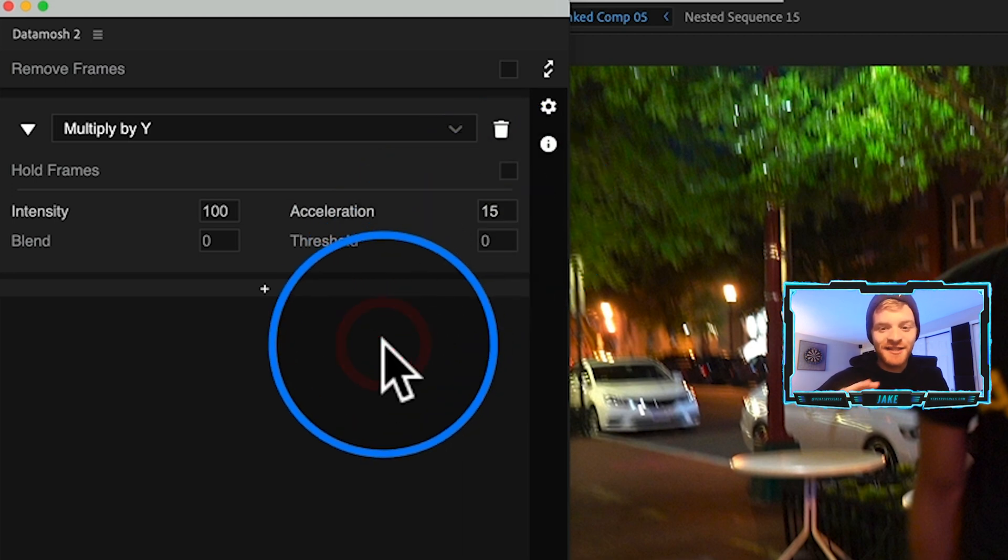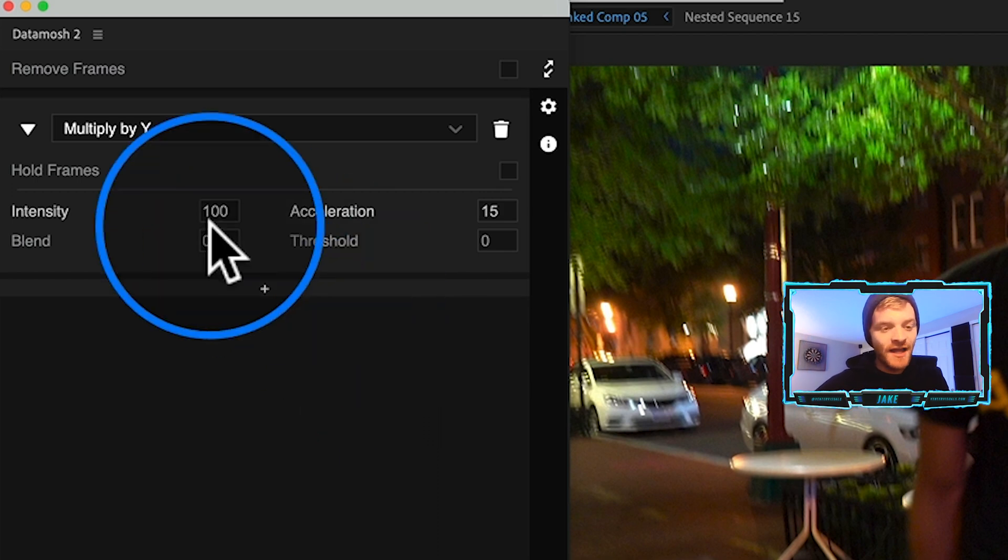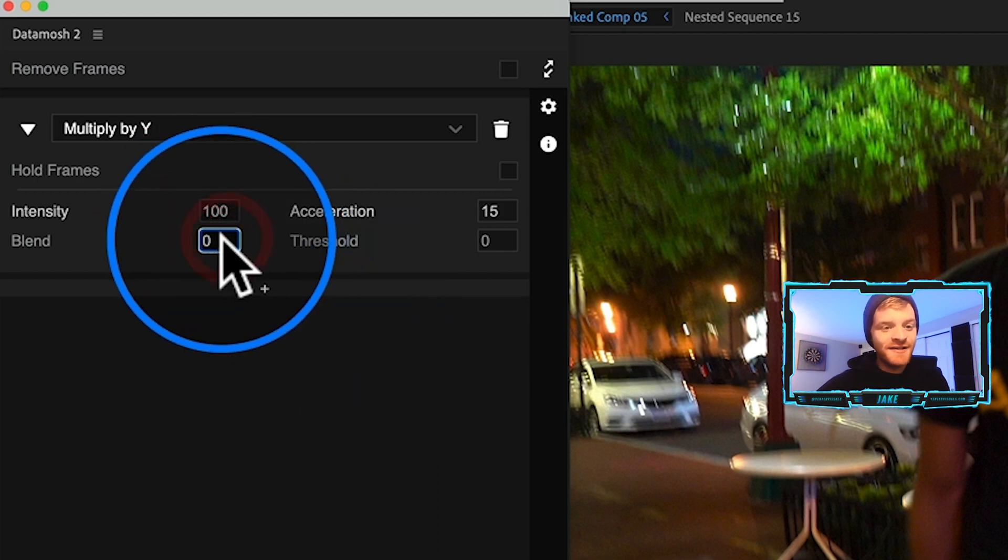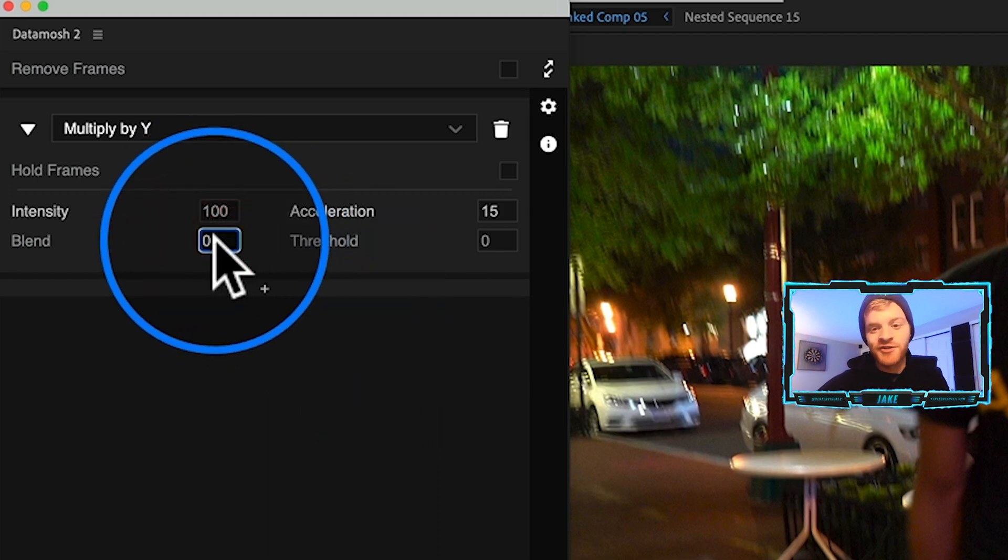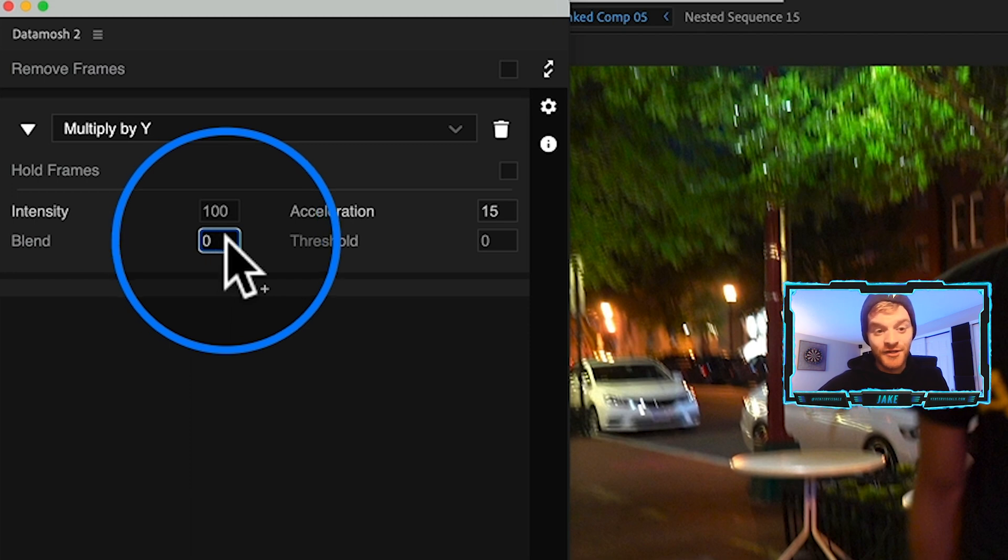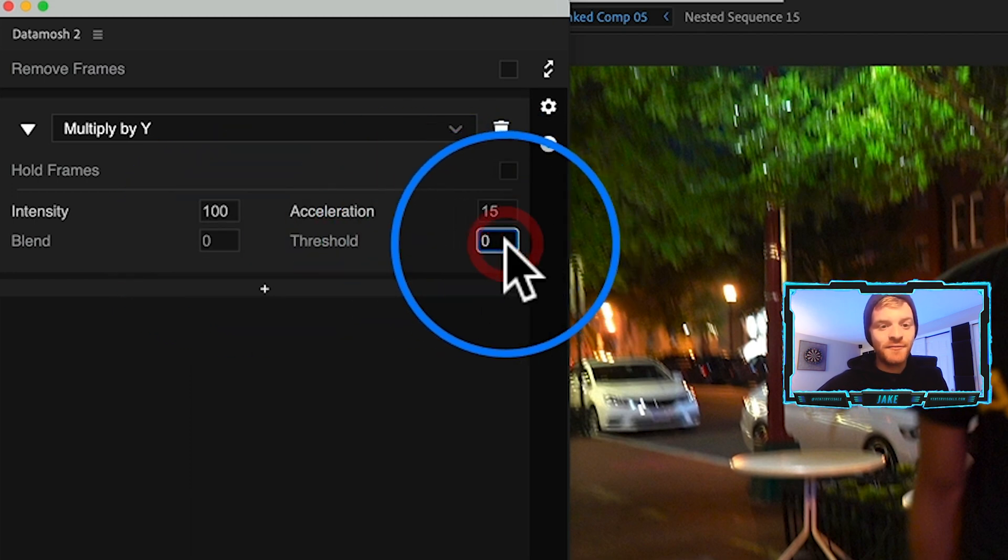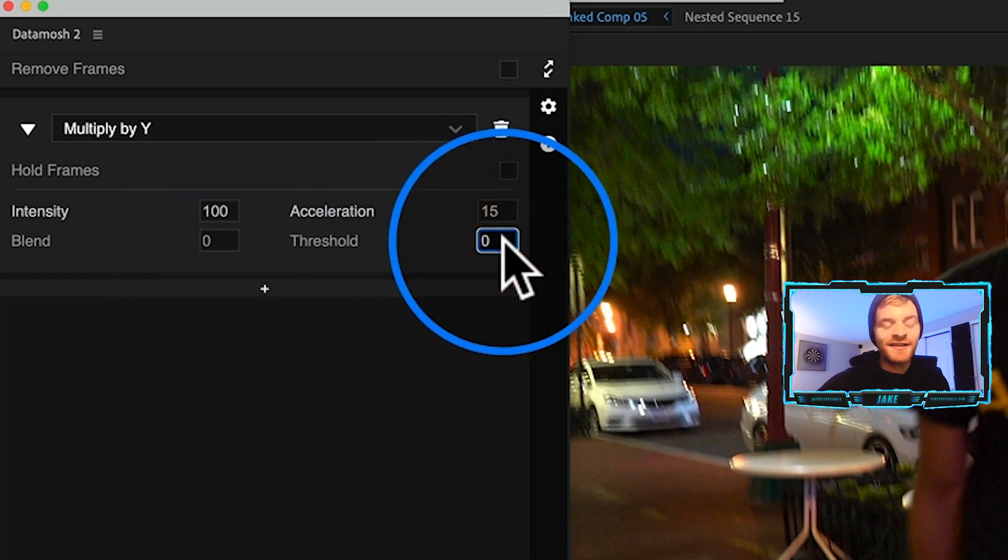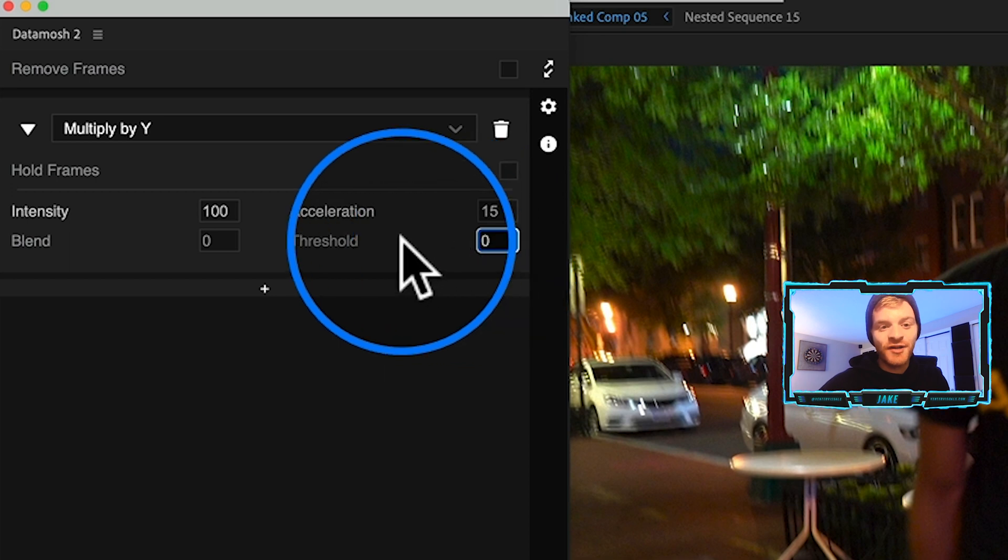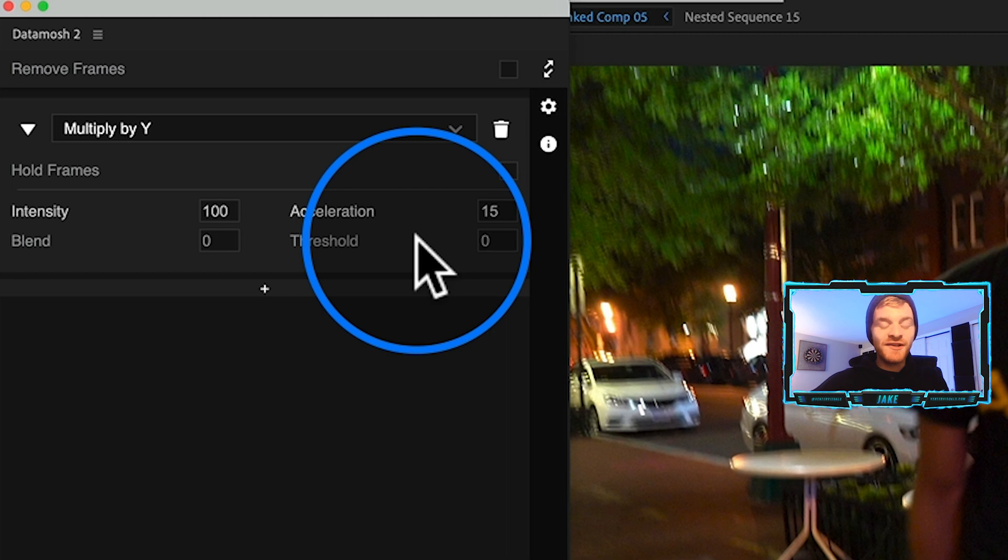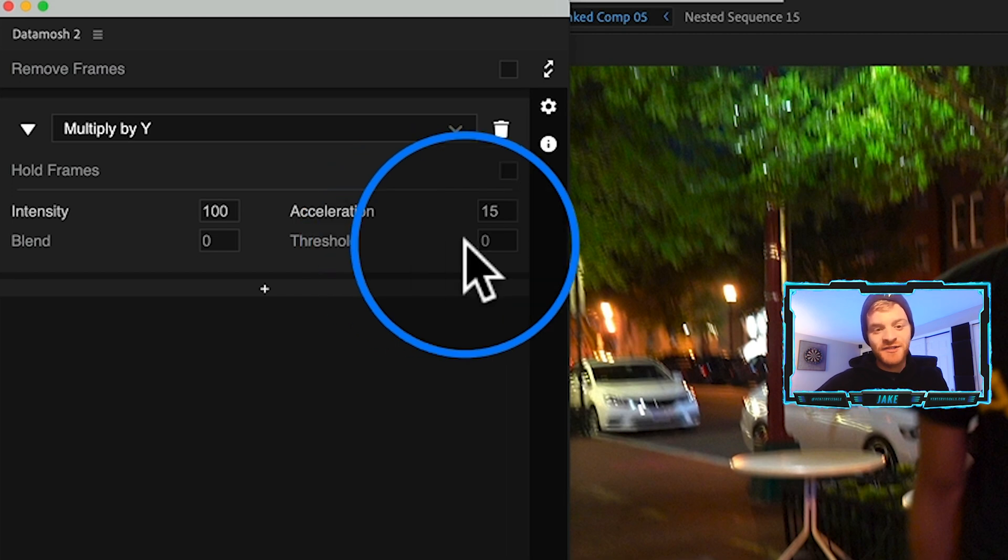You might have to render out multiple data moshes to achieve the look that you're wanting, because with all of these options in here the possibilities are truly endless.